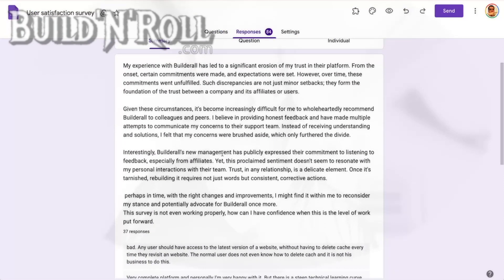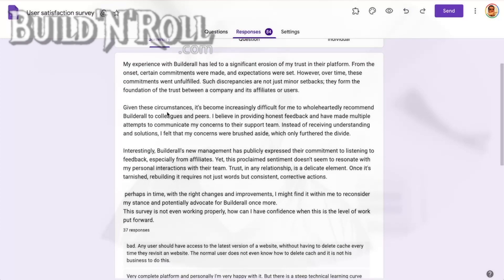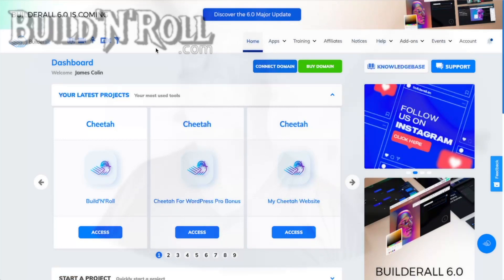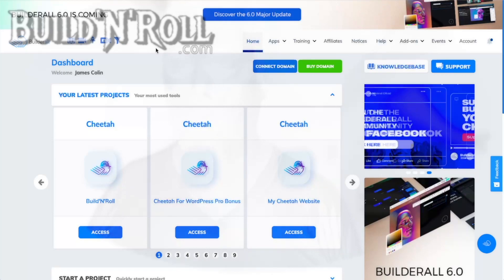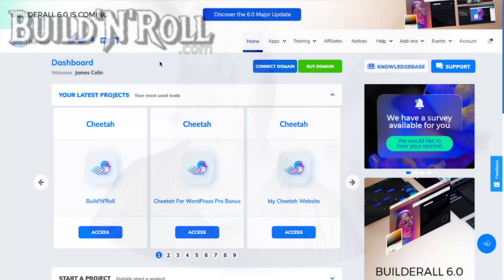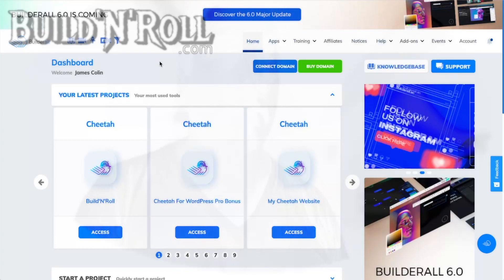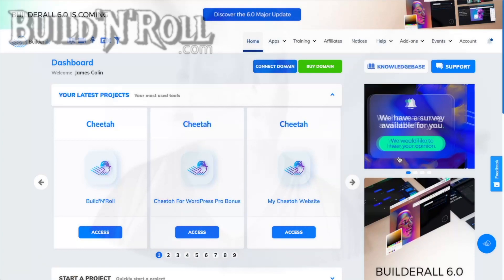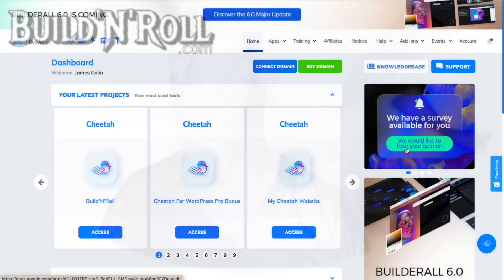I've even seen a comment from a user who modified the survey question. He wrote: 'This survey is not even working properly. How can I have confidence when this is the level of work put forward?' That's exactly my feeling. If you send people to a survey and you are a digital marketing company — not a cookie bakery — and you send your customers on the dashboard homepage to something broken and not fixed, while claiming to be the number one digital platform, come on. It's a disconnect.